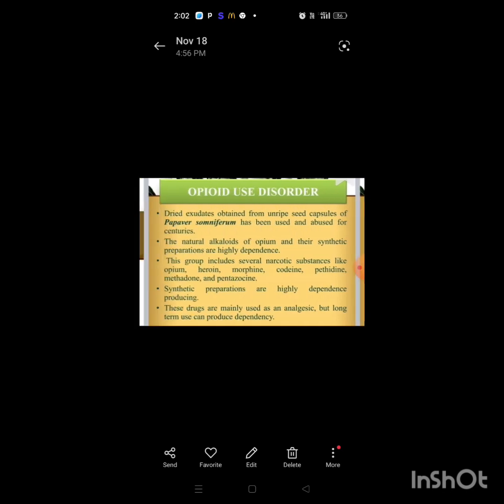Opioid is derived from juice obtained from the unripe seed capsule of the poppy. Somniferum has been used for abuse for centuries.